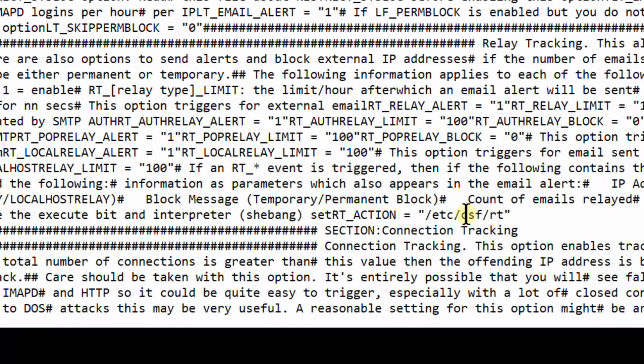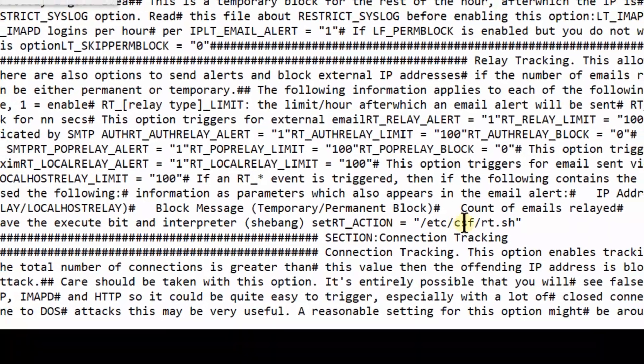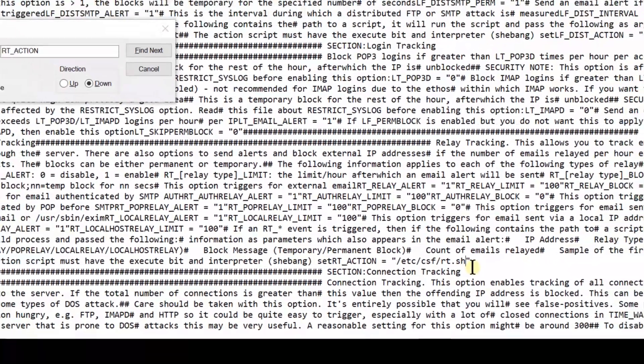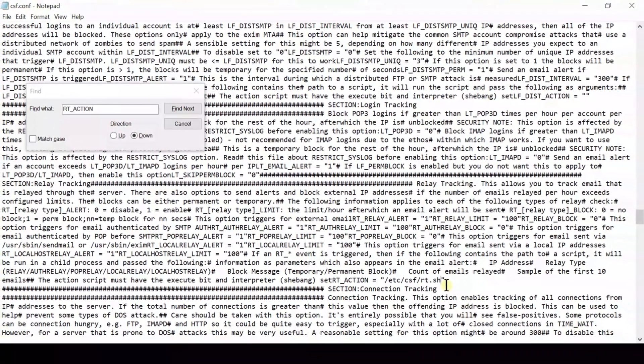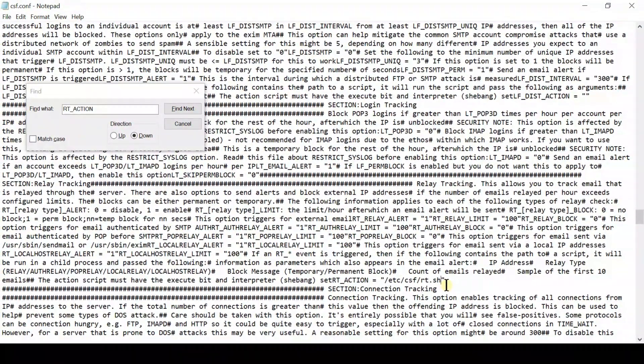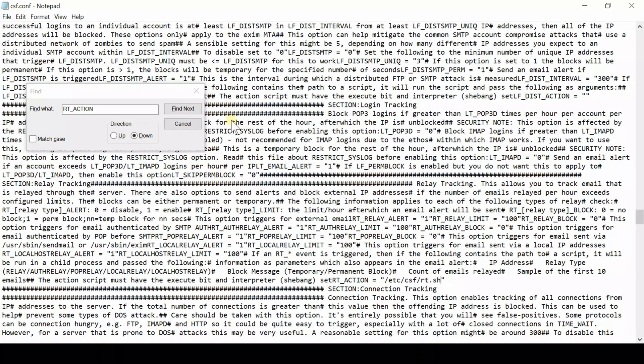Now we will write our desired code inside rt.sh. That code will actually tell this server what to do if bulk mailing happens.